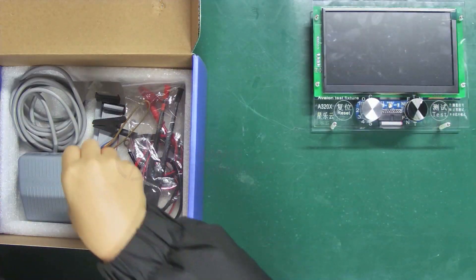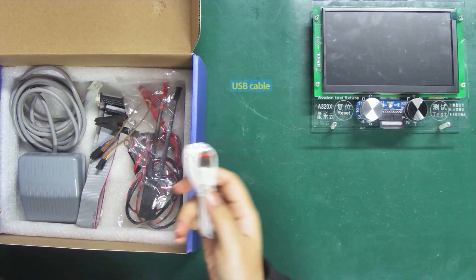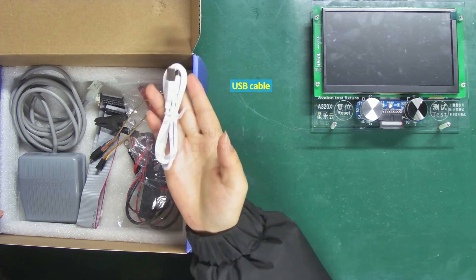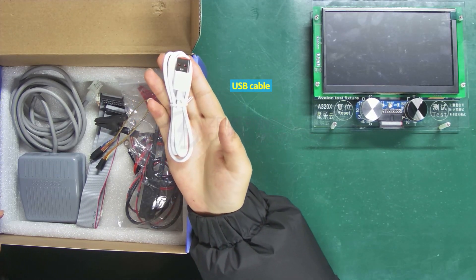Its accessories include a USB cable used to connect the fixture to a computer for firmware flashing.